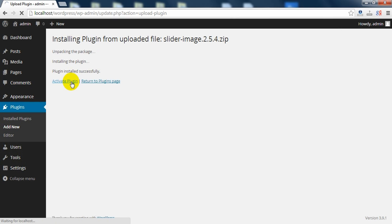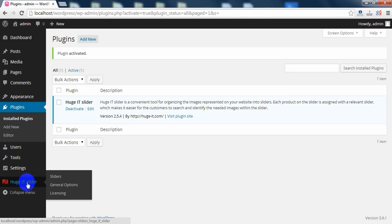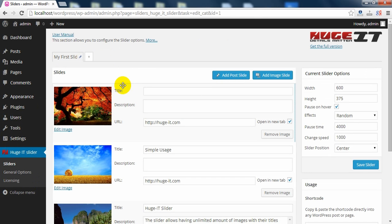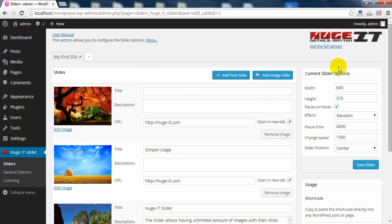As it activates, it should appear on the left side. Here it is. Go in Sliders, My First Slider, then as you can see, it gives three default images, which of course you can change, and on the right side is Current Slider Options.